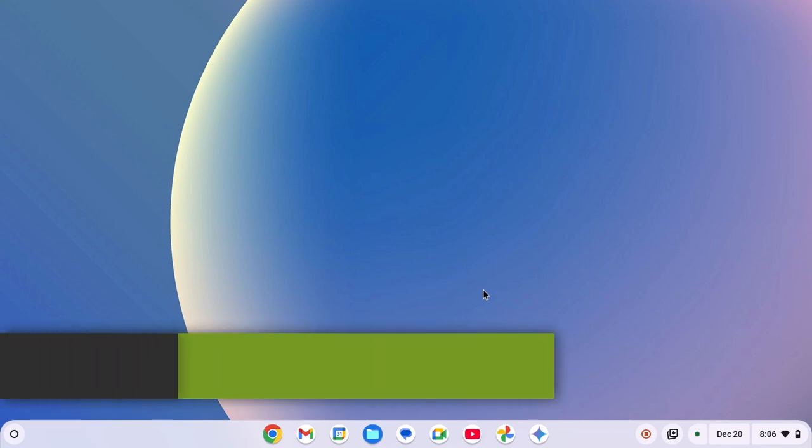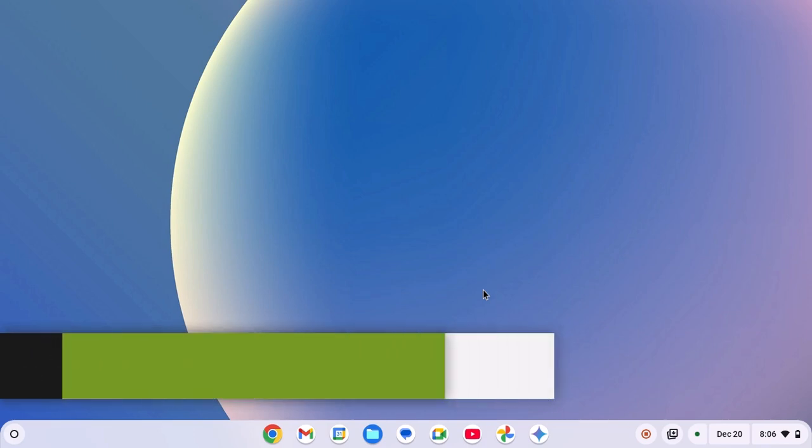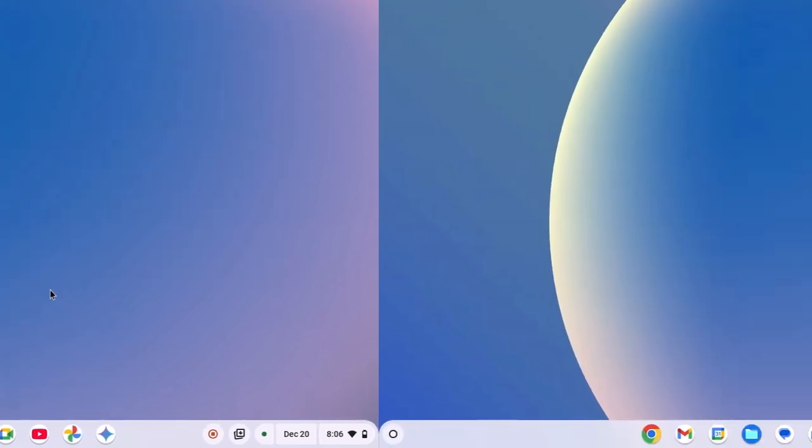Hello everyone, I'm back with another video. In this video, we'll discuss how to customize the Chromebook shelf. So with that being said, let's get started.